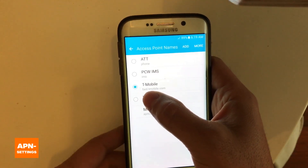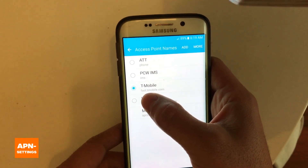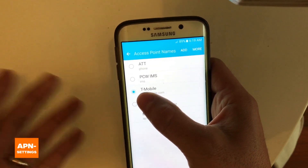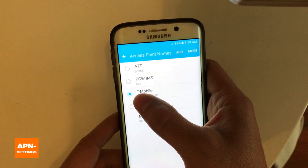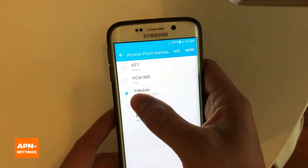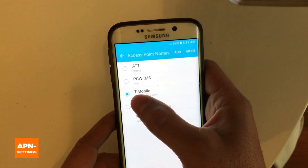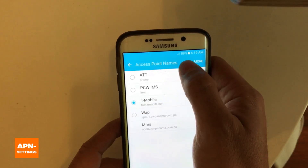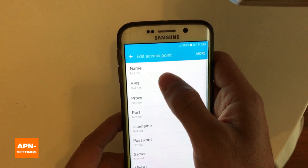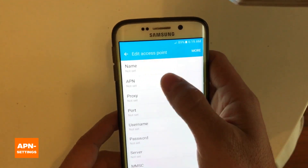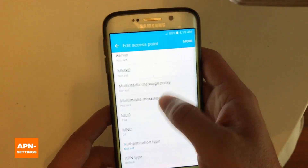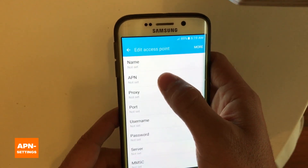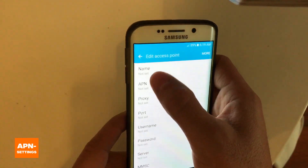Then you'll see a list of APN settings you have on the phone. In this case I have a few ones created. I always recommend adding a new one — you don't want to mess with existing ones — so just hit the add button and you'll see a few settings you need to type in.